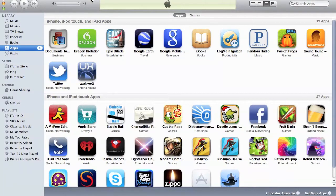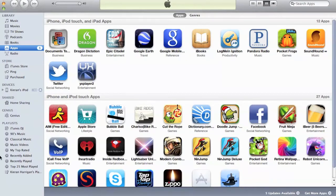So, you will need iTunes 9.1 or later for this process to work. Step 1, you want to plug your device into your computer, which I'm going to do right now. And the way you know it's successfully plugged in is that on the left-hand side under Devices, you should see whatever your device is named. So, mine is Kieran's iPod.